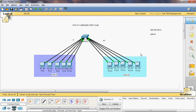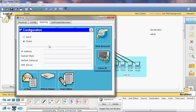Now we can assign the IP address to Network 2. The Net ID is 64. So here I will give 200.200.200.66. 65 can be assigned as the default gateway. The subnet mask is 192, and the default gateway is 200.200.200.65.